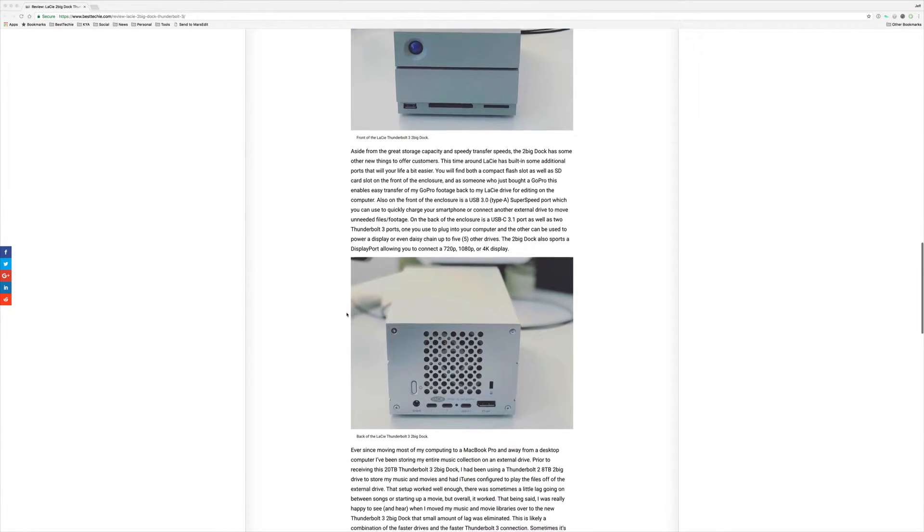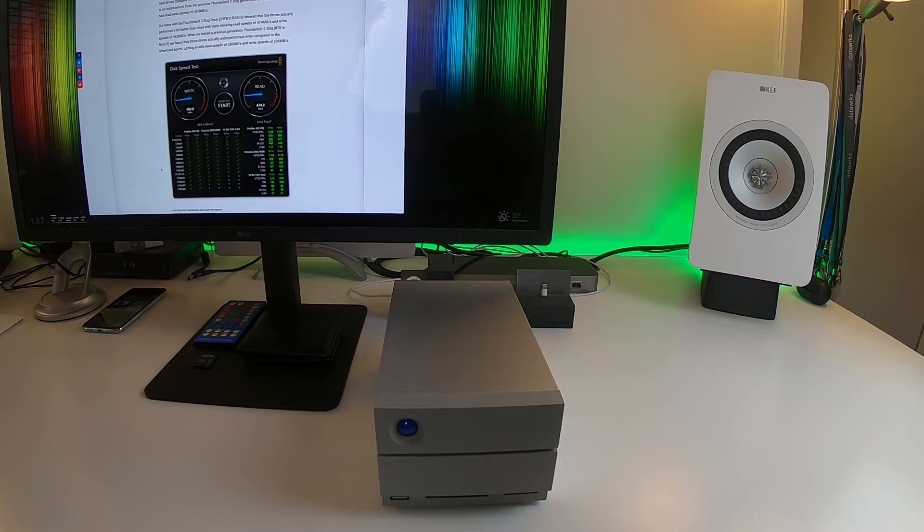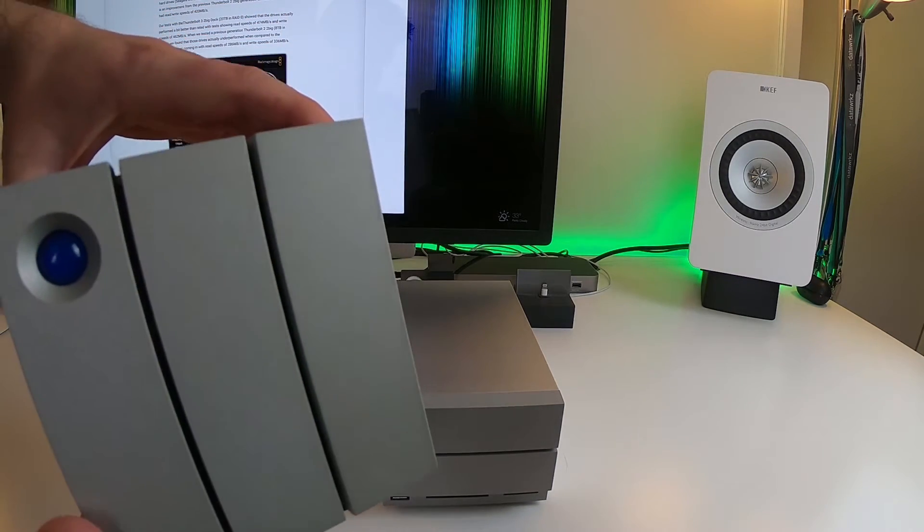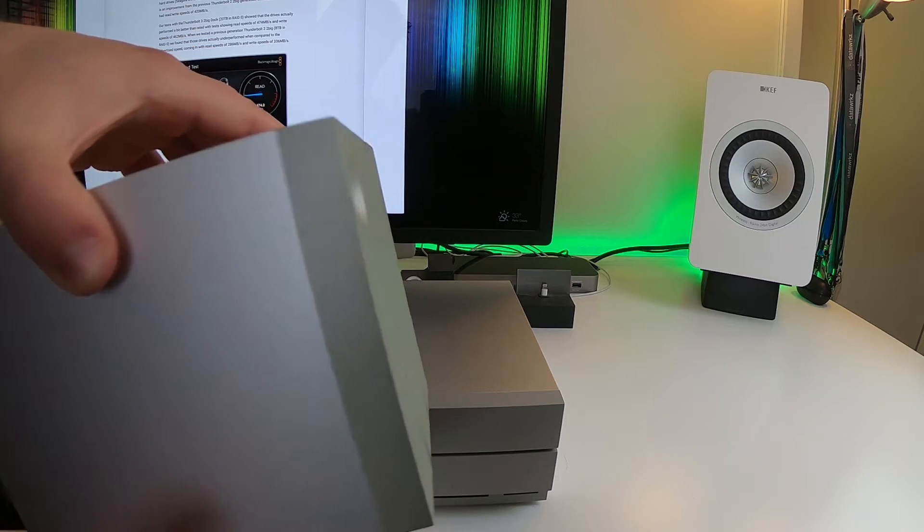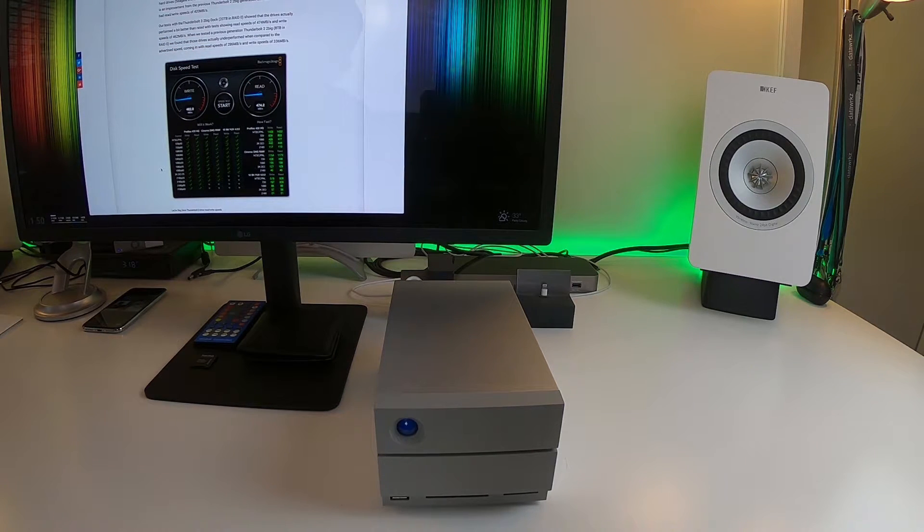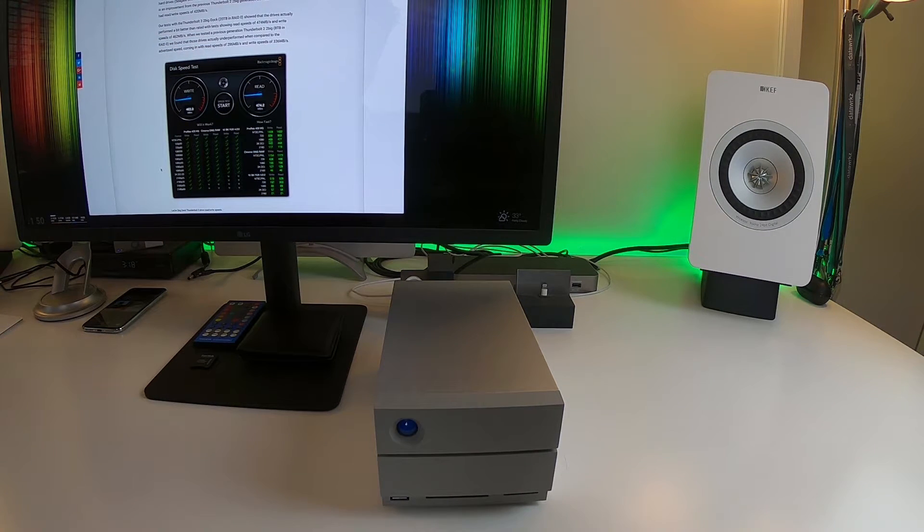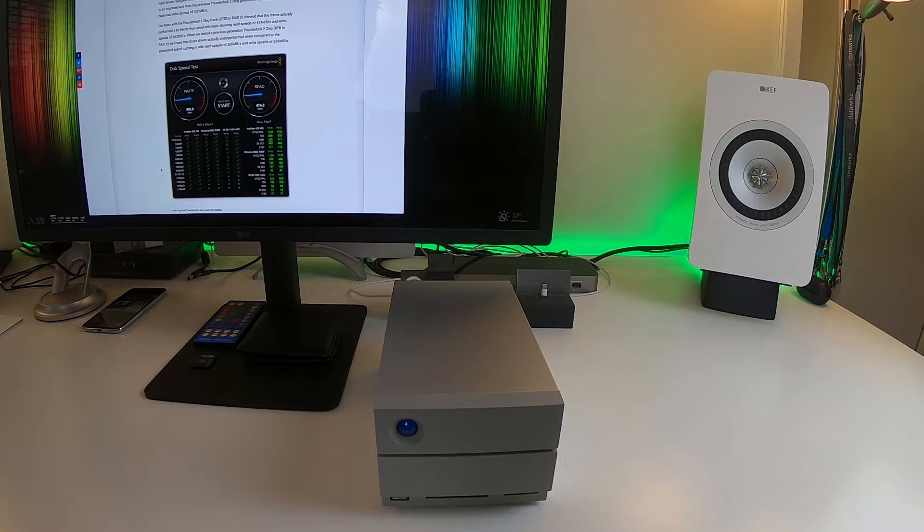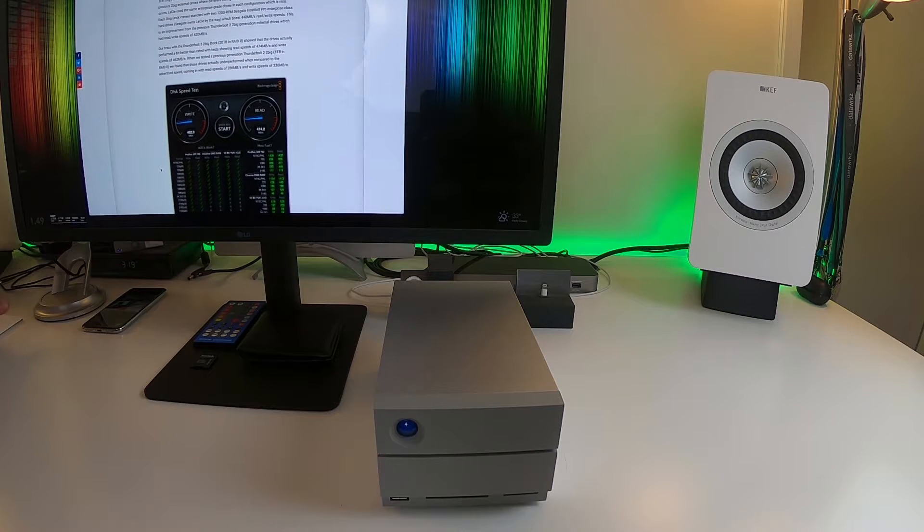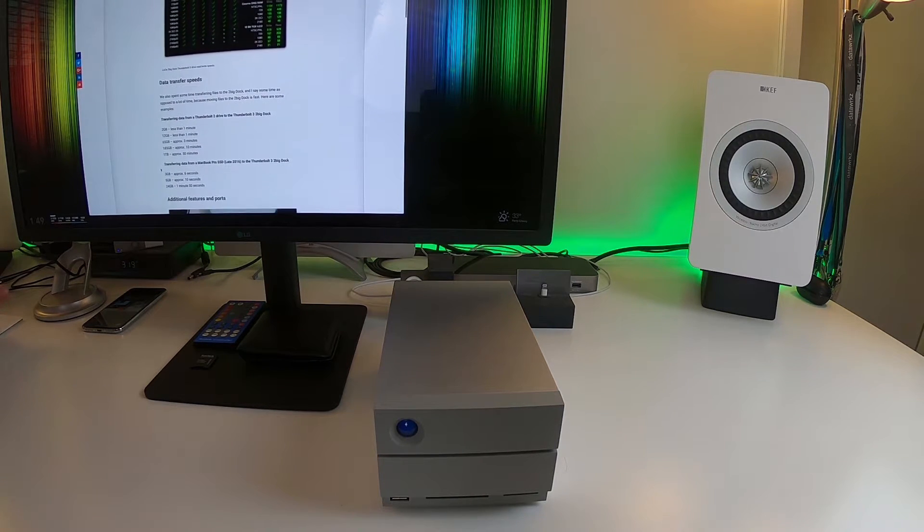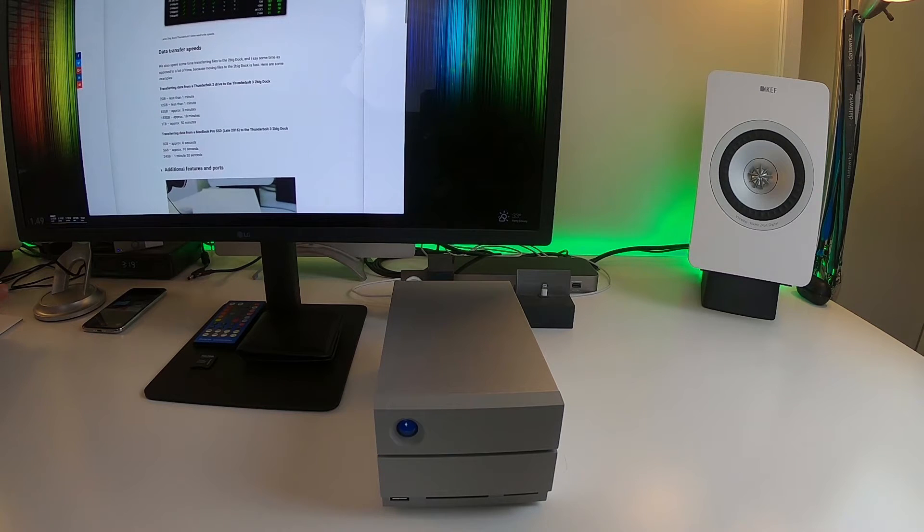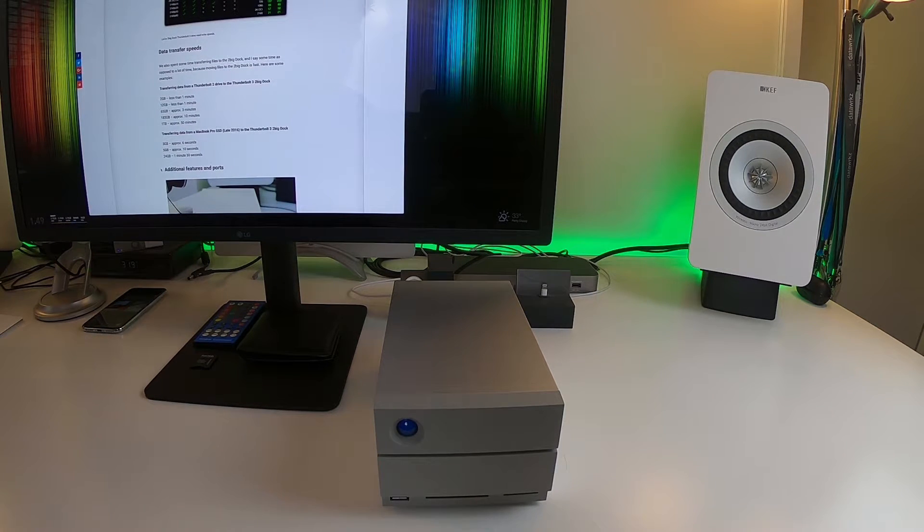So they're working above the advertised rate which is always nice to see. Actually, when I did a test on the older model right here, the Thunderbolt 2 one, those drives were actually significantly slower. They tested slower than the advertised rate. So that was also cool to see that they've actually improved the drives on the device to make them a lot faster.